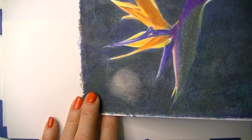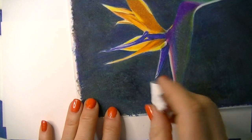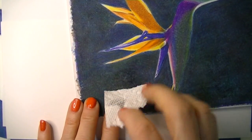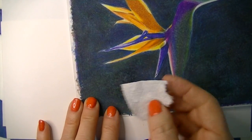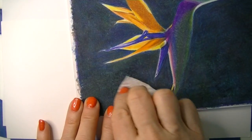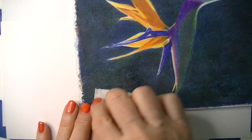When you hold it at an angle you can see the shininess of the area that I took the wax off of. I'm really not taking off much color, just getting the wax off.